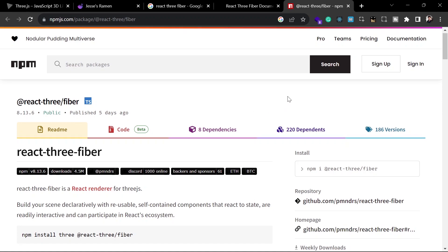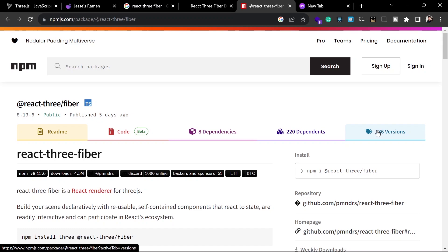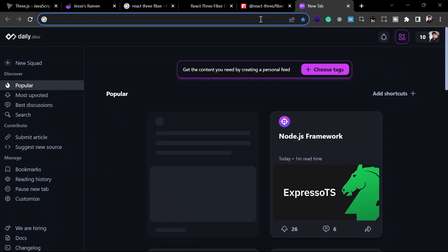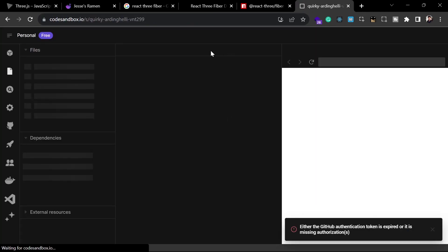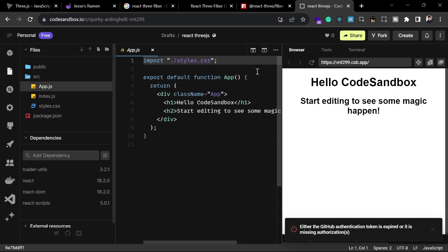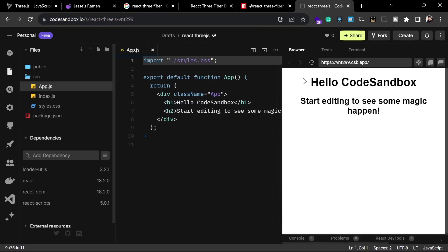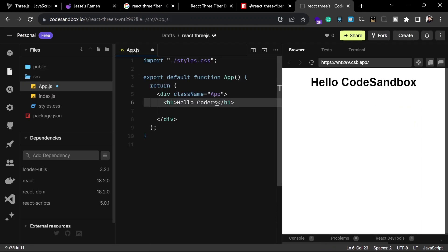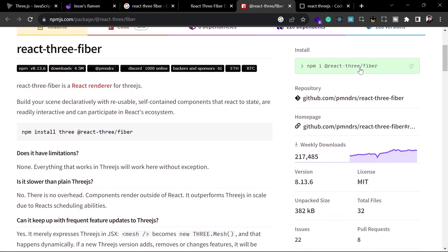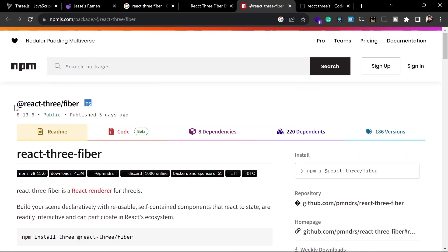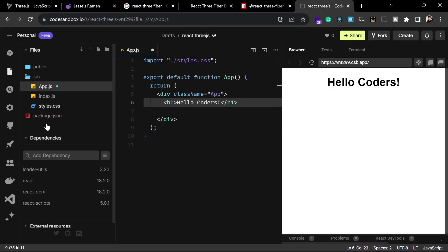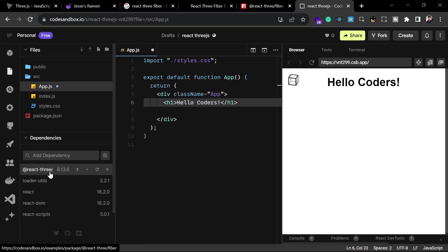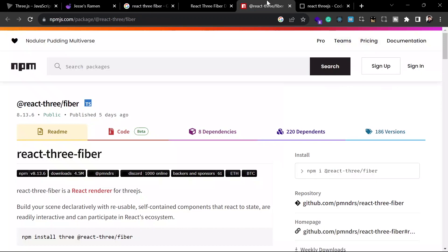This is the official React Three Fiber npm package that helps us use it in our React application. Now let's see how we can use this. I'm going to create a new project — you can use this in your existing projects if you want — but for now I'm creating a new project on CodeSandbox and naming it react-3js. Let's remove the default content and install the package using the command: npm install @react-three/fiber.